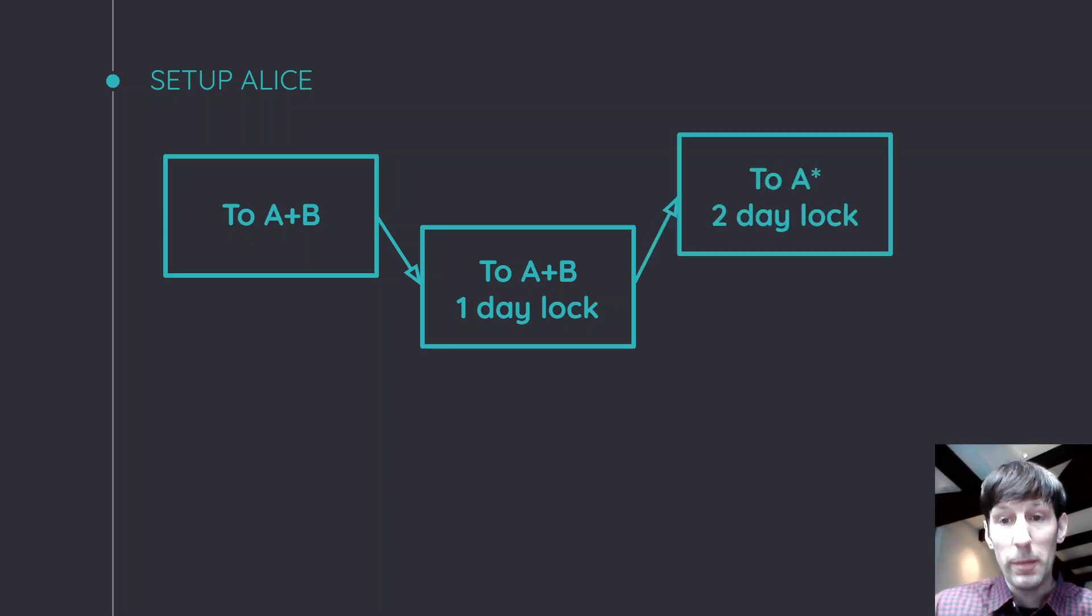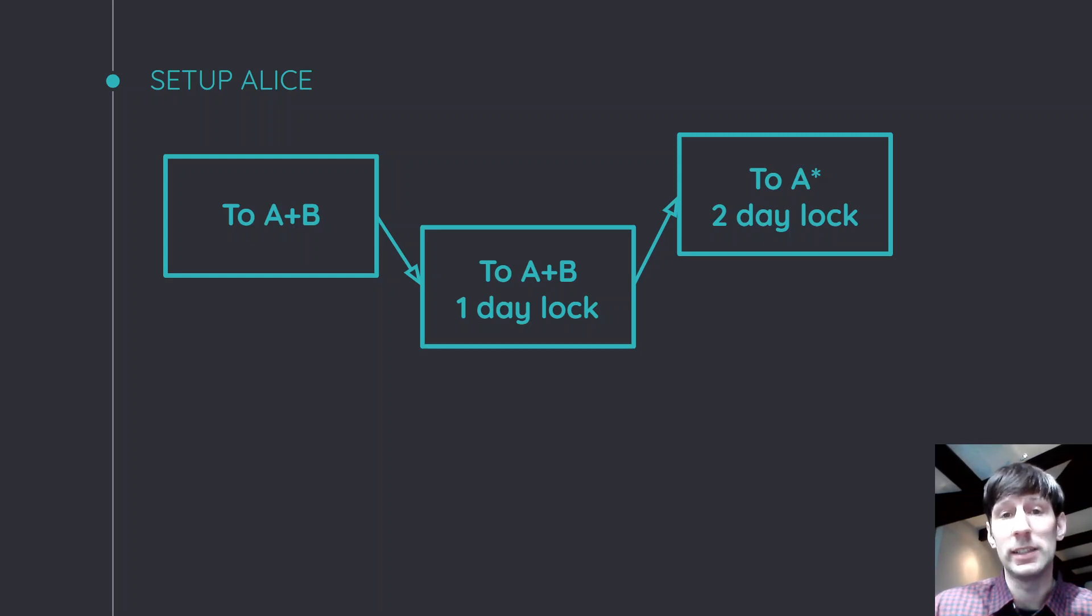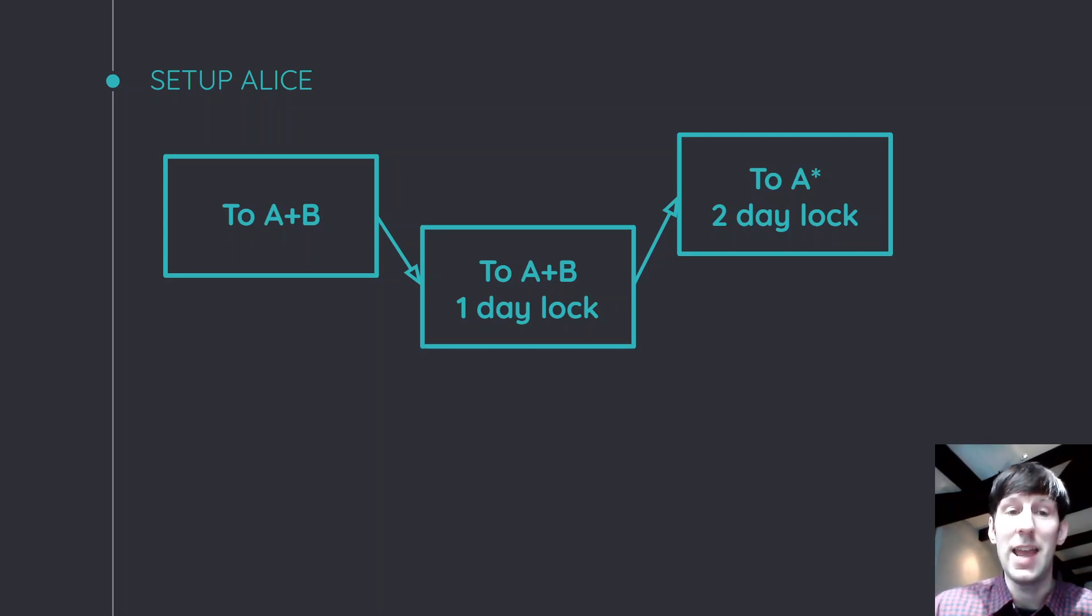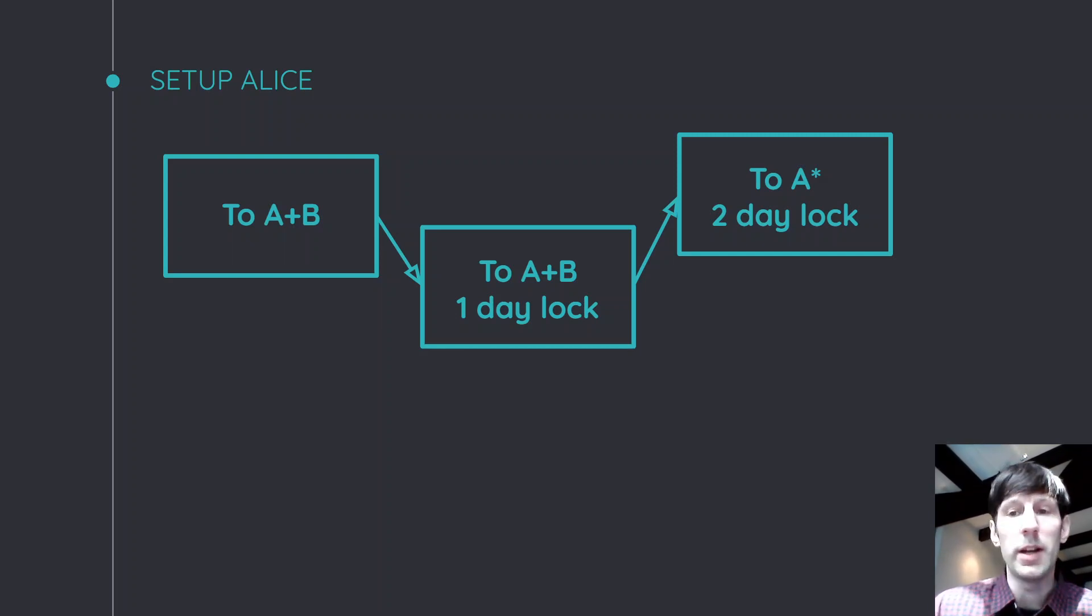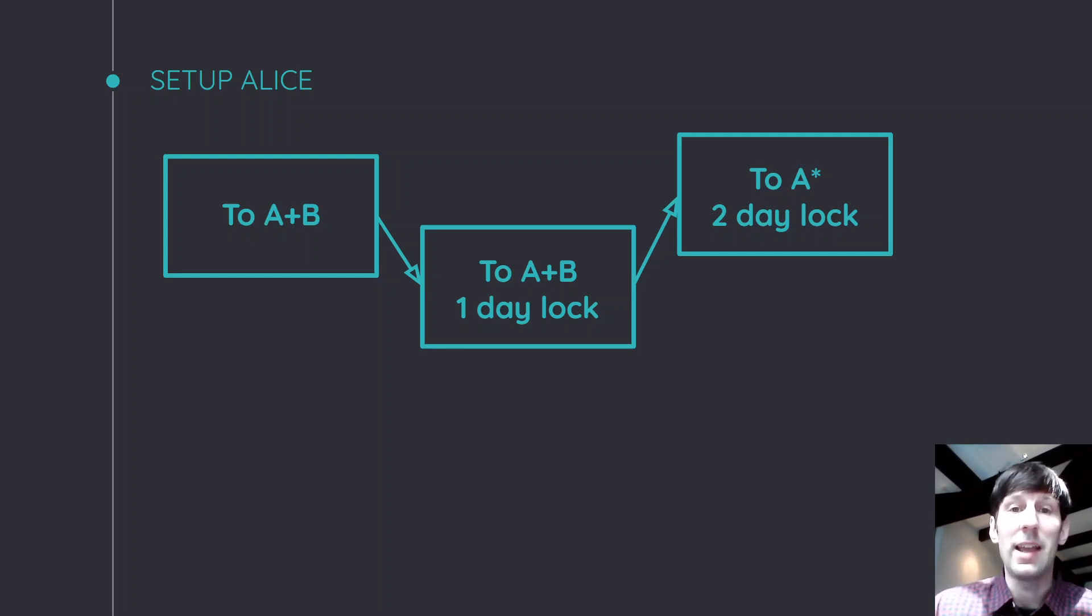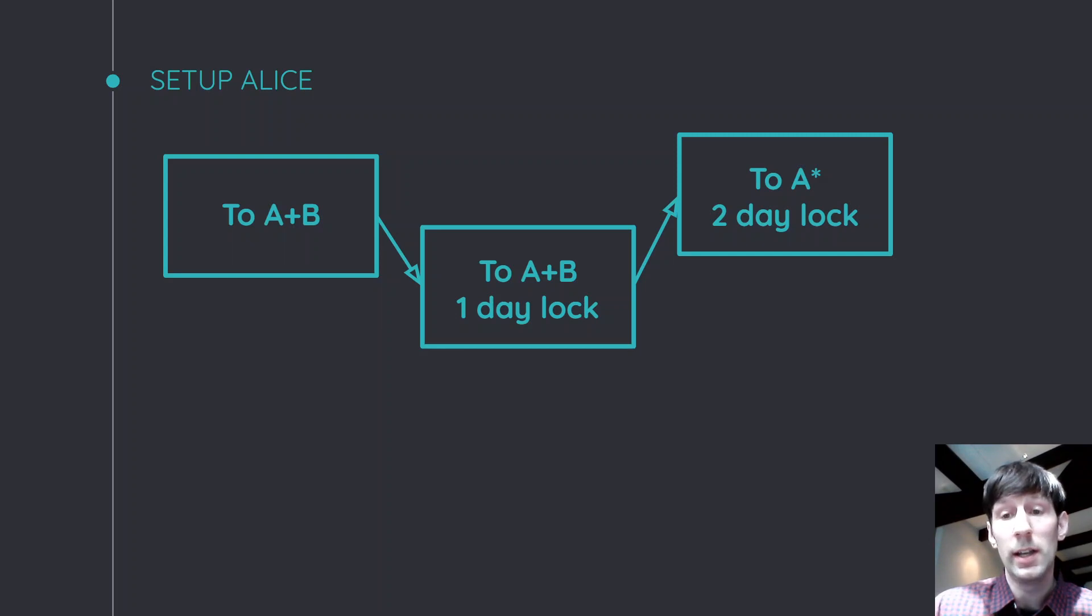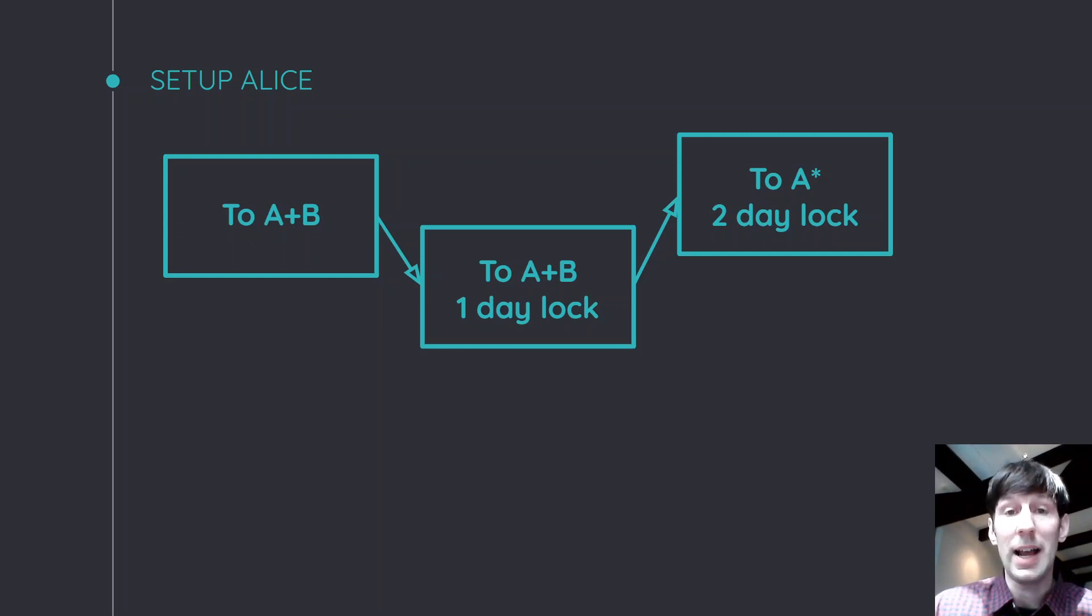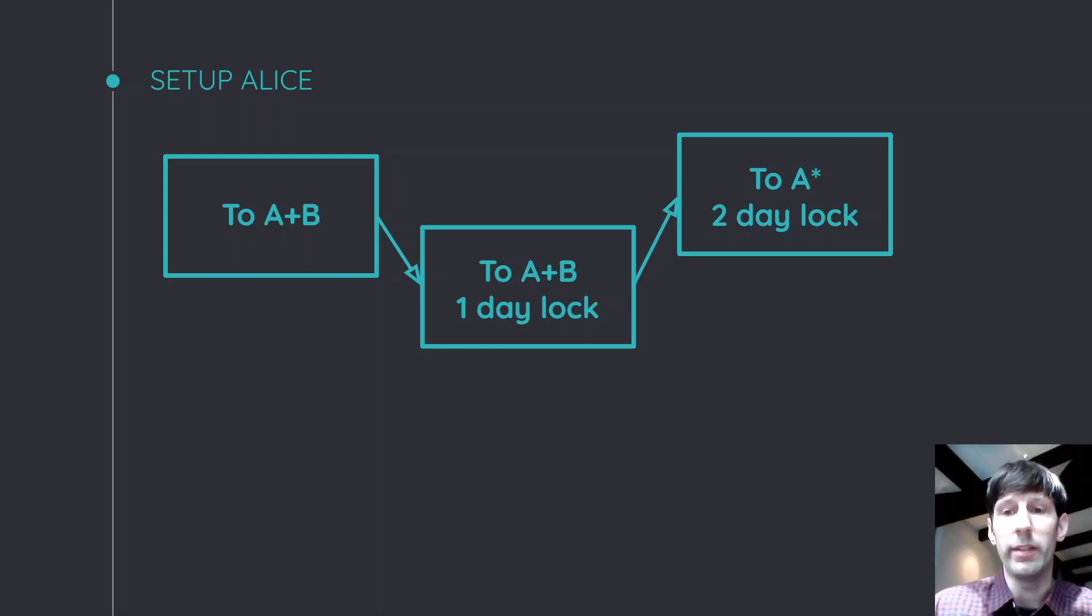And from this transaction, we actually create a transaction where the money goes back to Alice. And that's necessary because if Alice sends this to the blockchain and then Bob just doesn't do anything, Alice needs some kind of way to get her money back. And this one has an actual relative time lock, meaning that first the transaction in the middle that you see here has to go to the blockchain. And then this transaction where Alice gets her money back can be sent to the blockchain basically two days from starting this whole process.